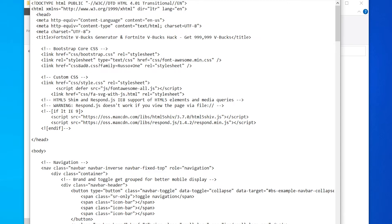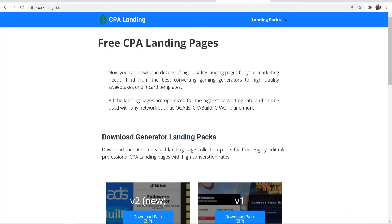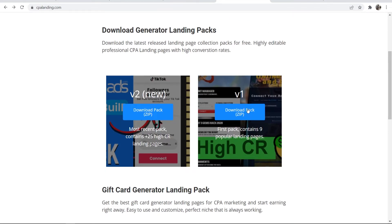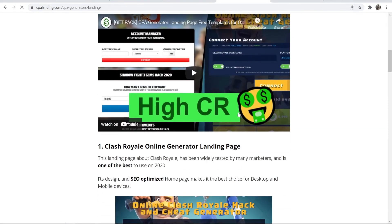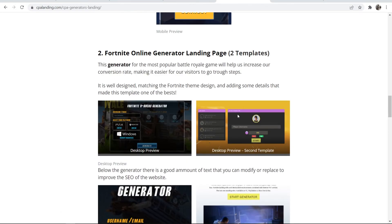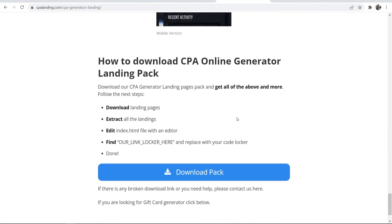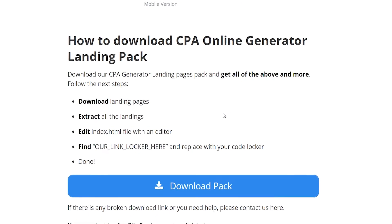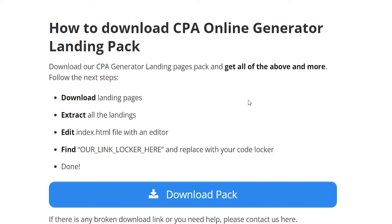For this one though, if we just go ahead and open up Chrome and I go to the CPA landing website, we can then just scroll down, go to the pack that we downloaded, and then if we scroll down again we can find the tutorial. For this one we need to just go ahead and change our link with our locker link here, and again this is going to be different for different landing pages, so wherever you download it, it will give you instructions.